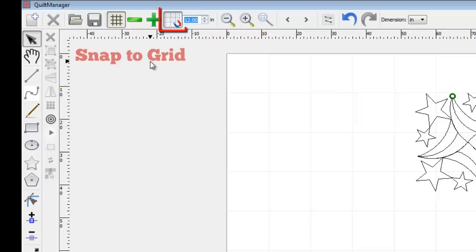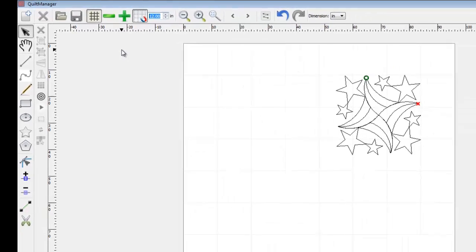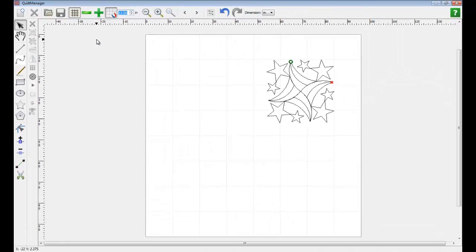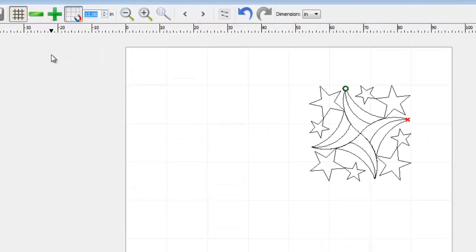Snap to Grid is a very useful feature for accurately and quickly positioning quilt pattern elements. With Snap to Grid enabled, whenever elements of the quilt pattern are moved around, the top left corner of the element will snap to the intersections of the grid. Let's give you an example of that here.